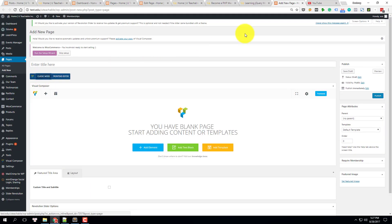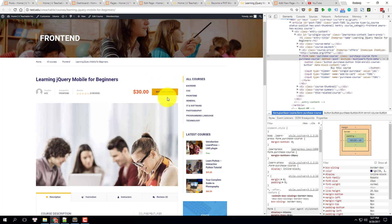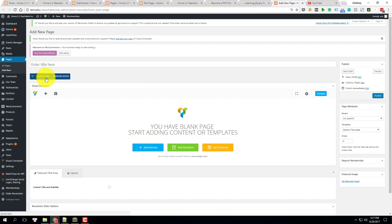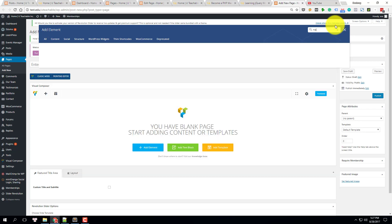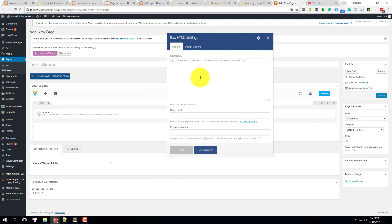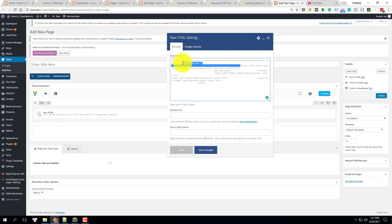Come back to our page and switch to backend mode. We can add an element — since we have raw HTML code, we will add an HTML section. Add the raw HTML element and paste the code in.